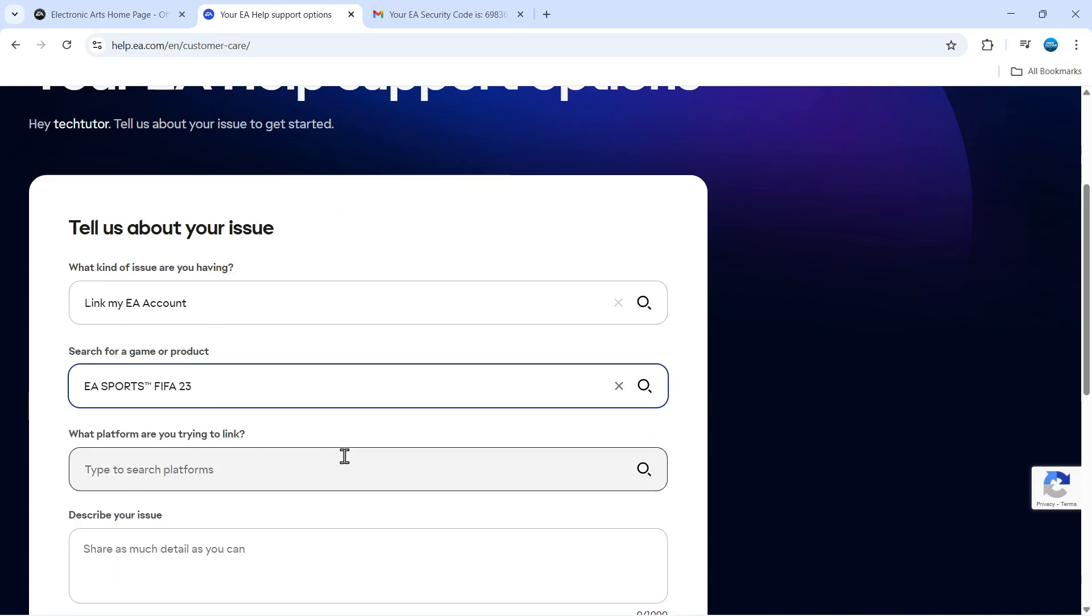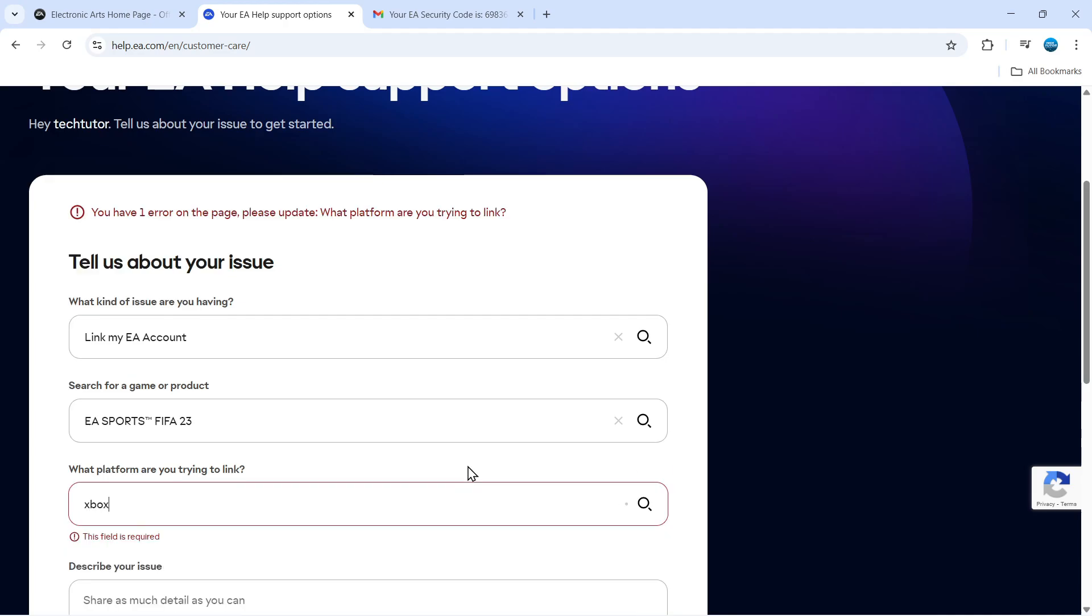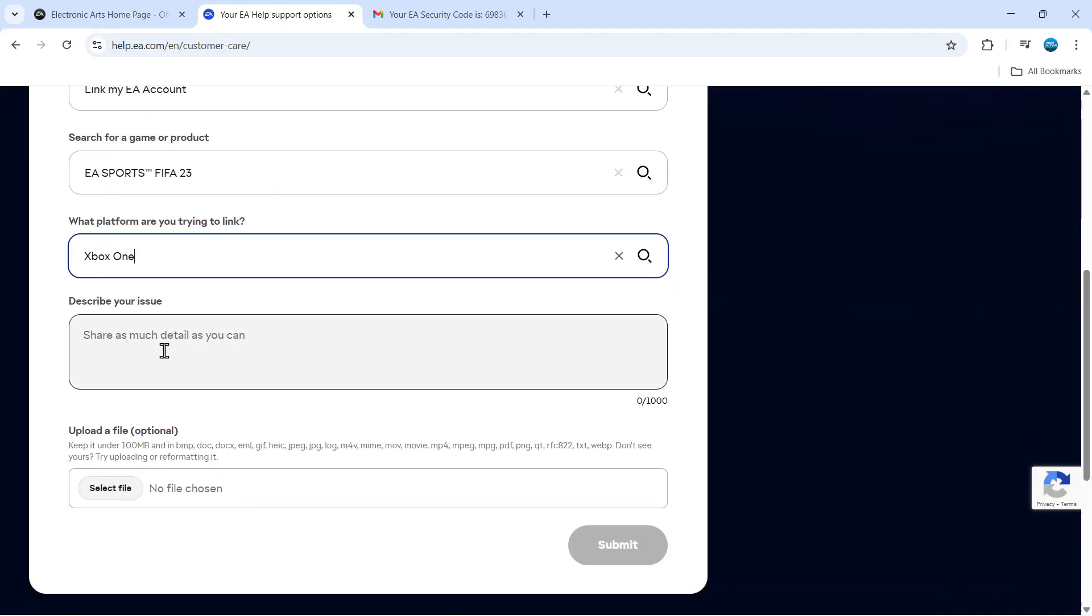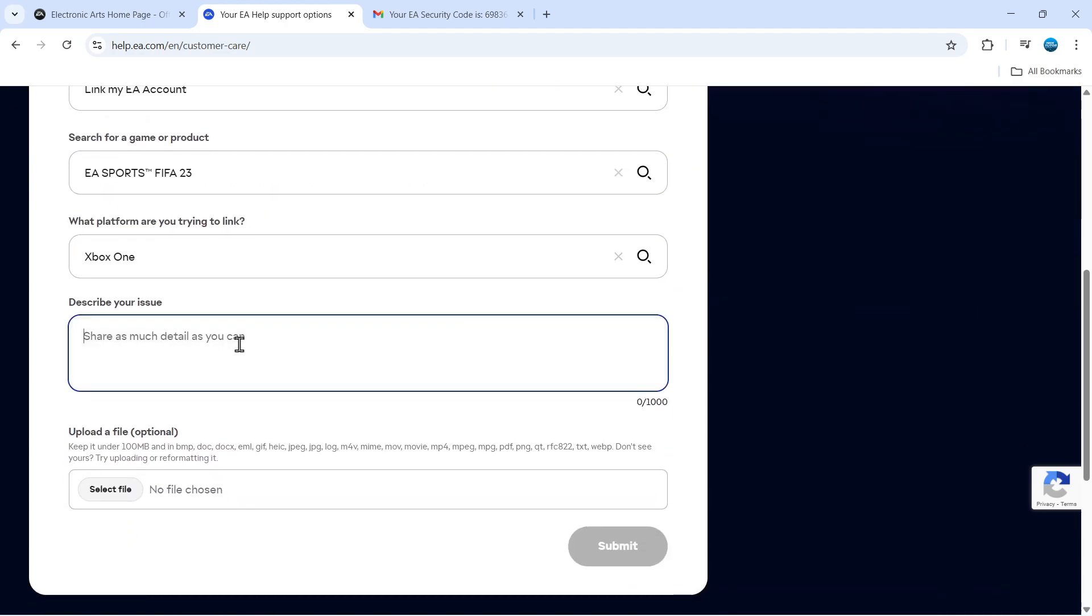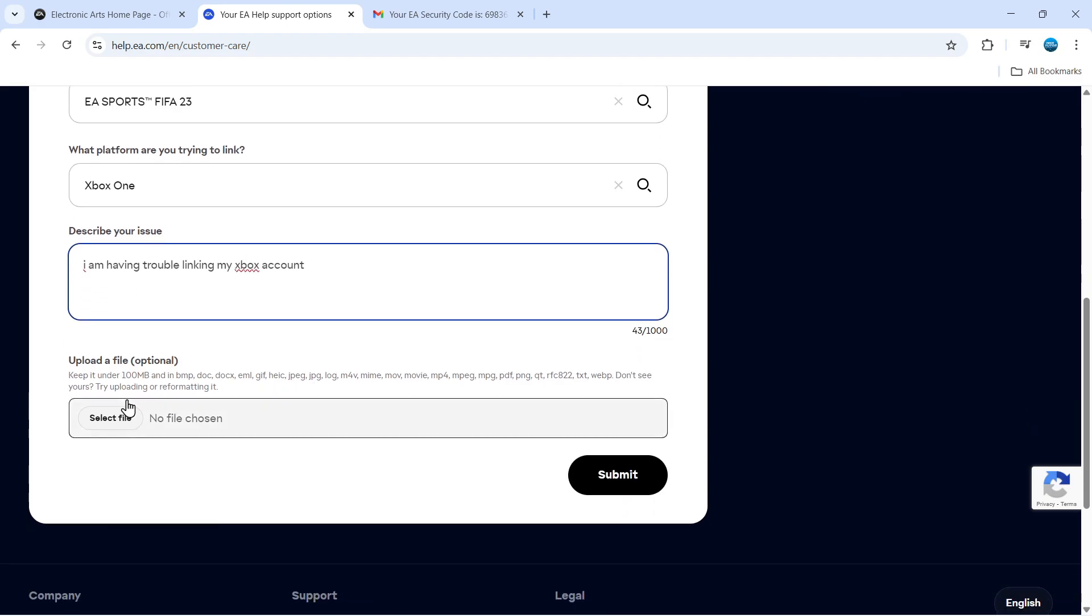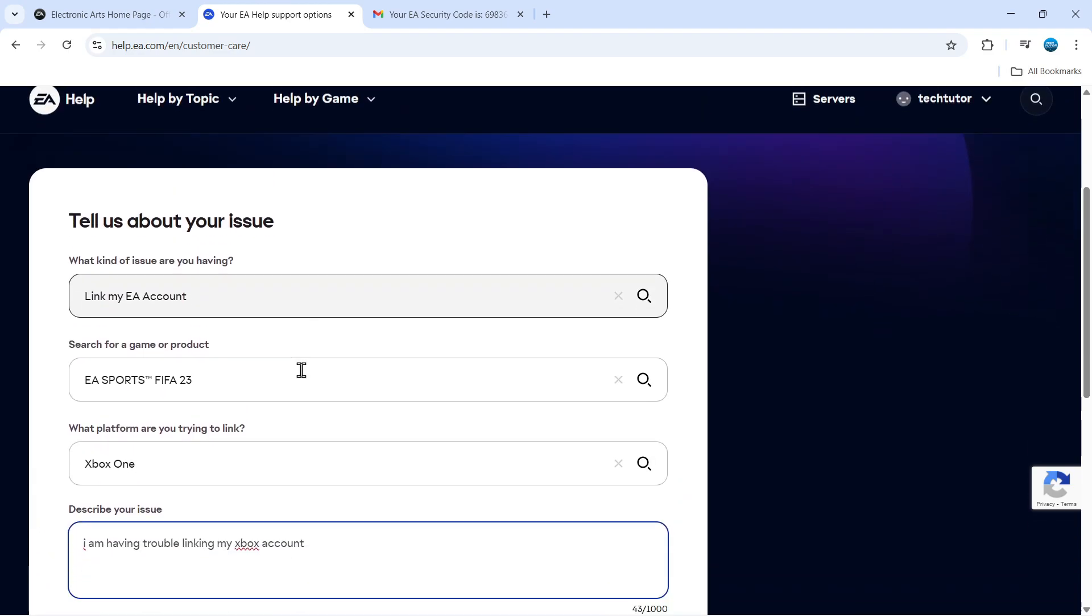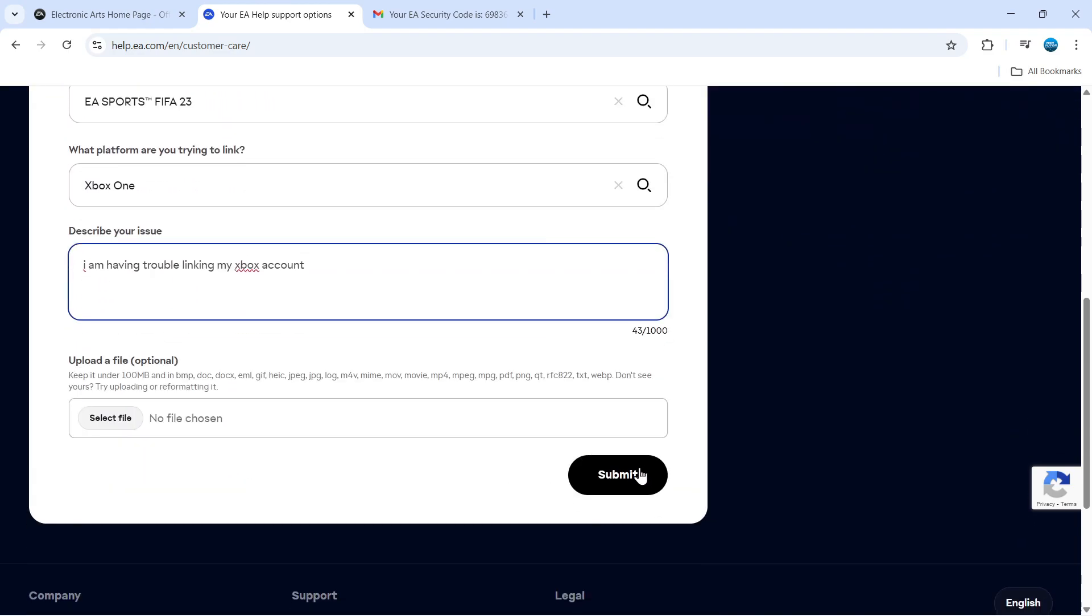Select the platform you're having problems with. I'll put Xbox. Then it will ask you to describe your issue. Put some further information in this box. Once that's done, you can also upload files if you want. Once you've filled in the form, click Submit.